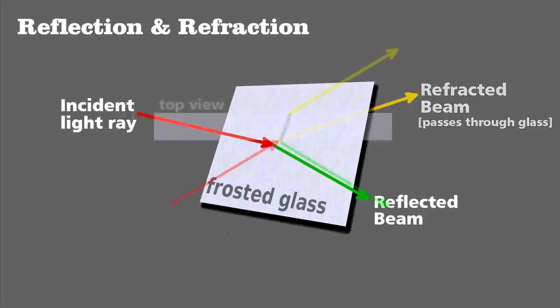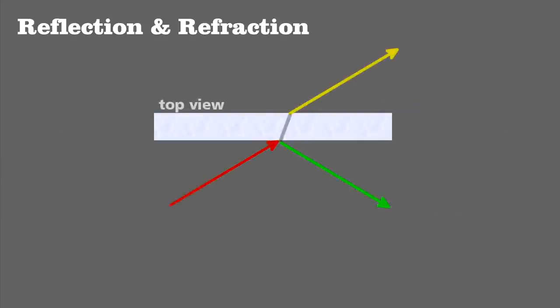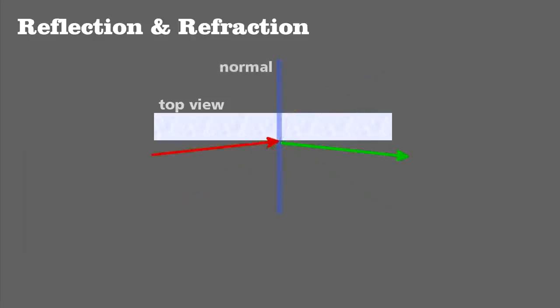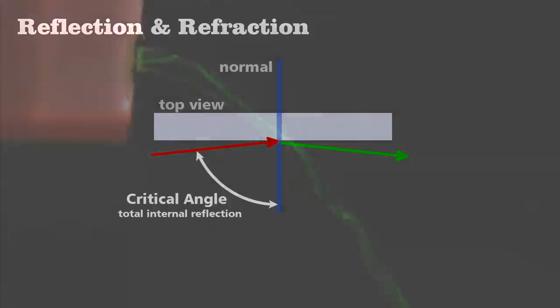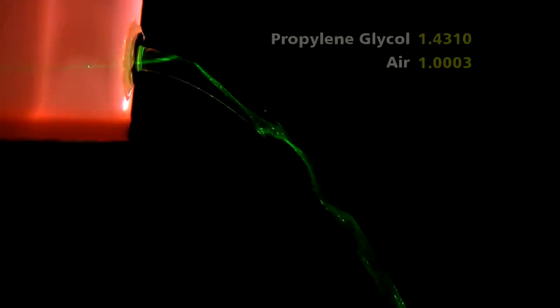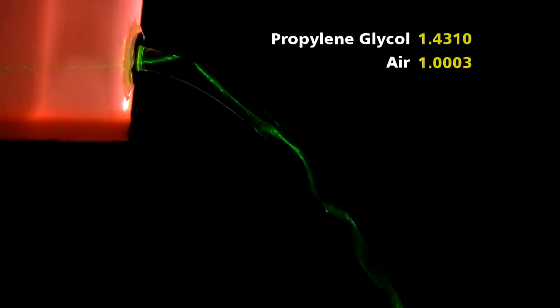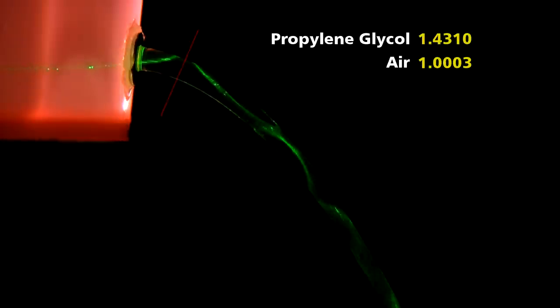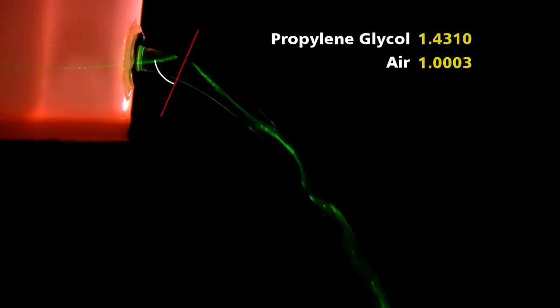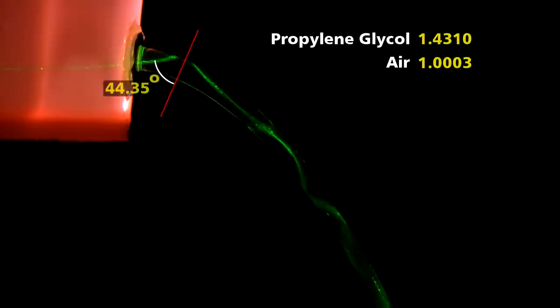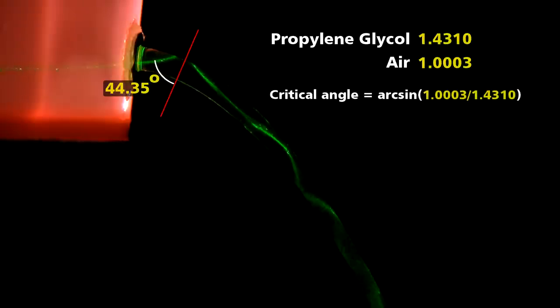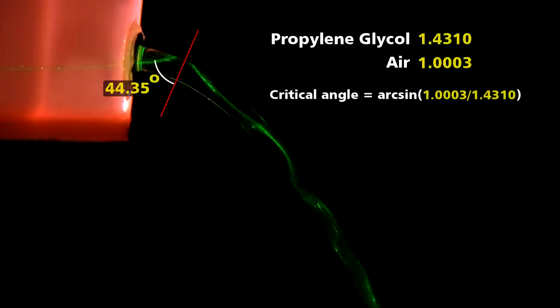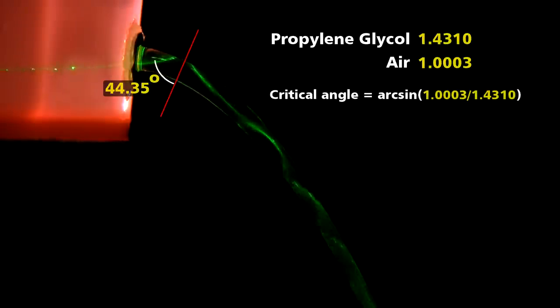It's easier to see from a top view. Reflection and refraction can happen at the same time, but if a light ray hits the surface at an angle greater than the critical angle, it will be completely reflected and not refracted. For this propylene glycol and air system, as long as a beam hits the surface at an angle greater than 44.35 degrees, measured from the normal, it will propagate down the stream via total internal reflection.